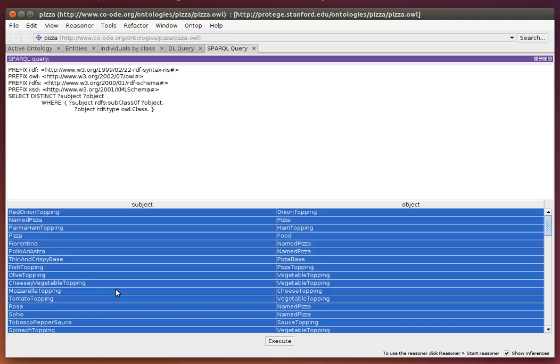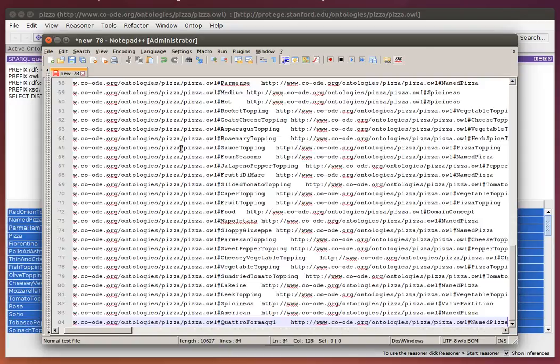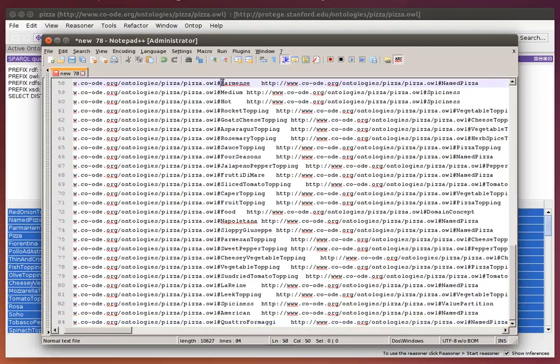copy it to the clipboard. Then with Control-V, I can paste it in a text editor. I use Notepad, but you can use any text editor.